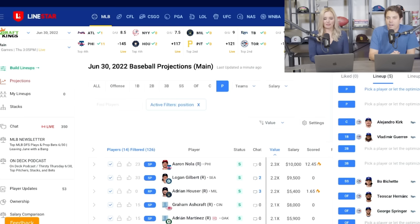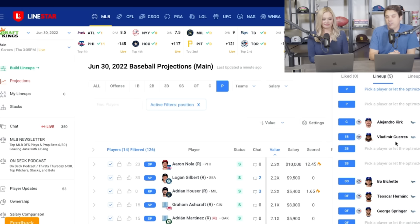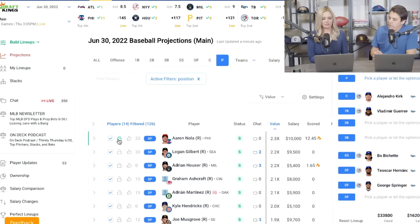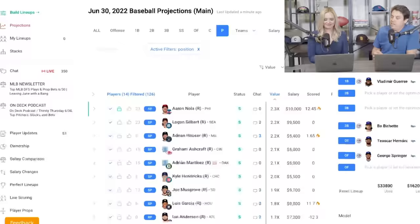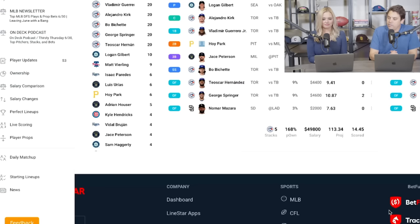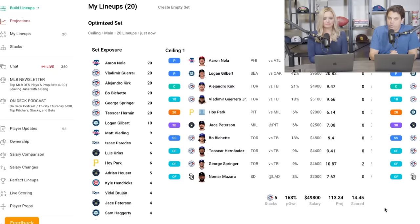This is an expensive stack so it'll be hard to fit the two top pitchers. We can either just hit optimize and see what it spits out, or if there's one pitcher we really want we can hit the lock button to get him in the lineup and then optimize. We'll lock Aaron Nola and hit optimize. We have it set to 20 lineups — there are a ton of different settings here — and we optimize. There we go — now we have our 20 lineups with Aaron Nola and that Blue Jays stack.